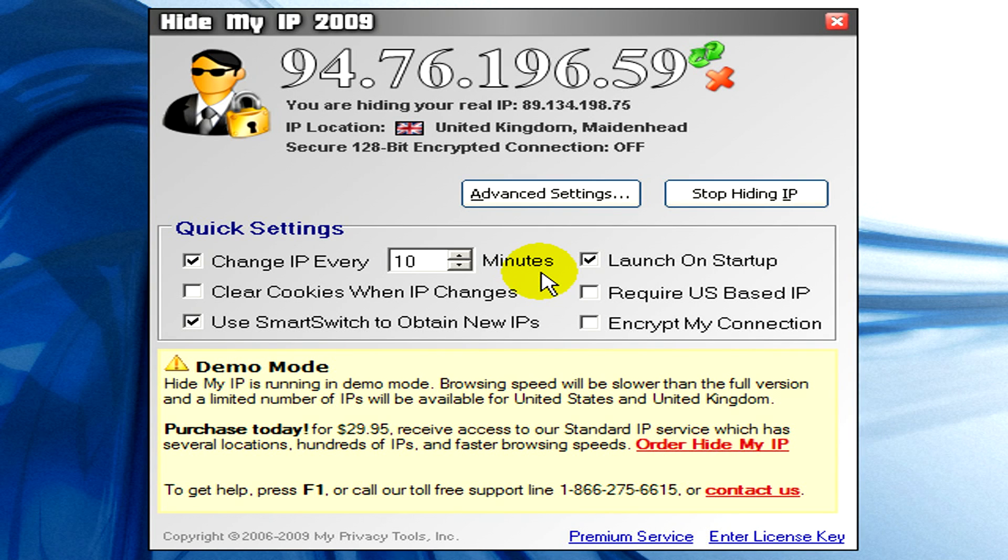Here we are, you can see and read that your IP address is now hidden. Thank you.